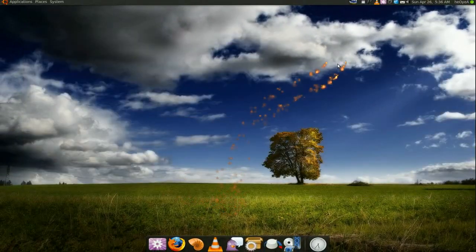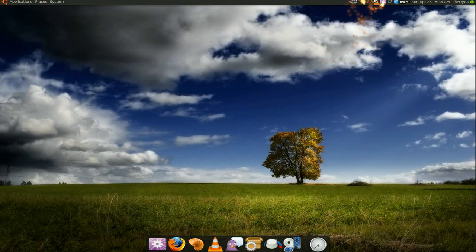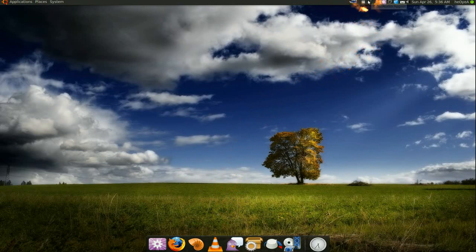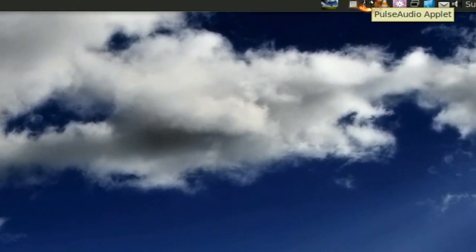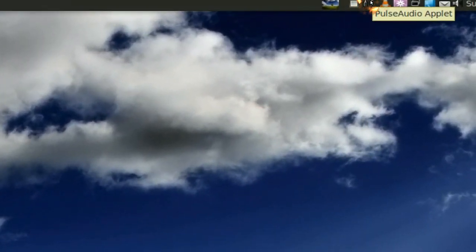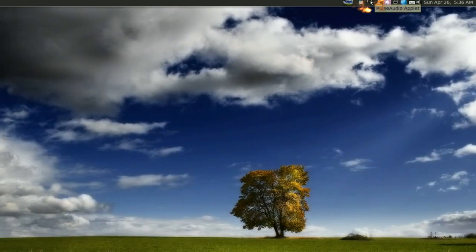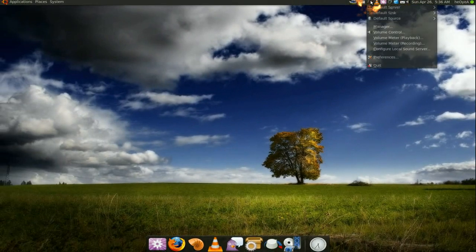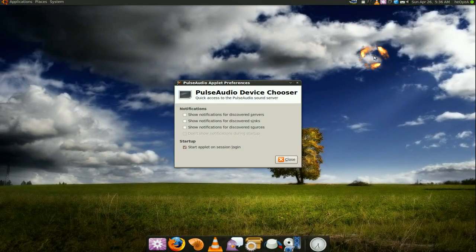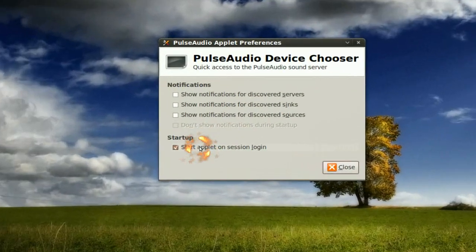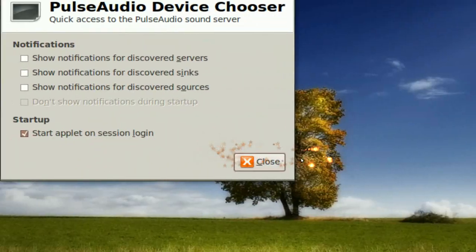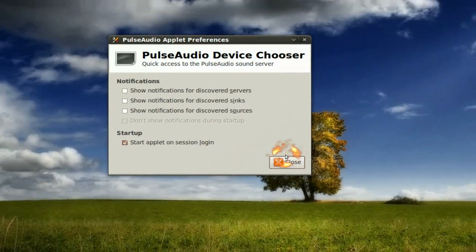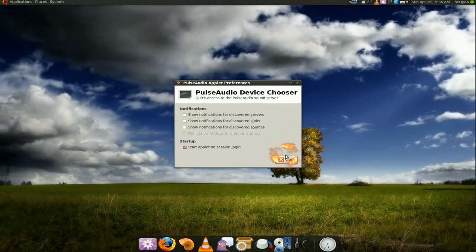And if you want this icon right here to be here when you log in every time, all you gotta do is just click on it and go down to preference. And you see it says start applet on login, and it'll be there every time you log in.